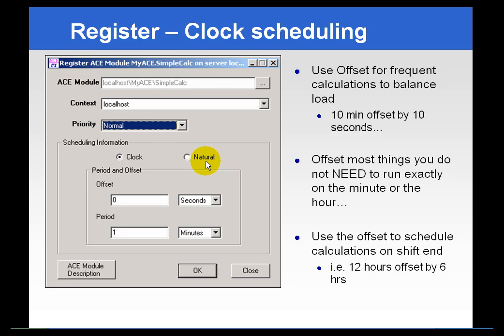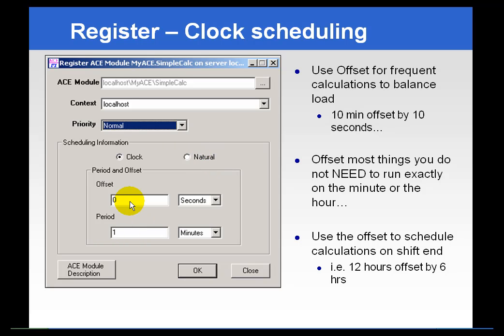Clock scheduling is used when you want the calculation to run based on a clock timer. For example, if you want the calculation to run every minute, you would set a period of one minute with an offset of zero seconds.